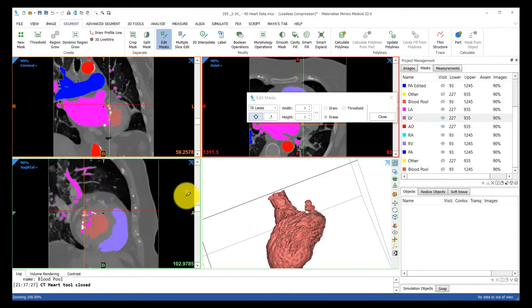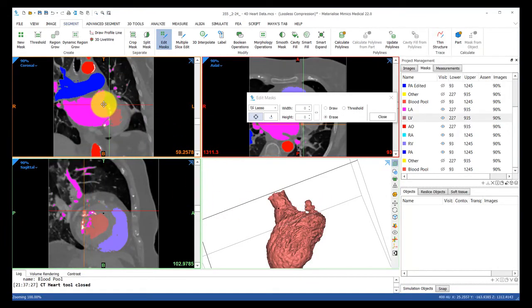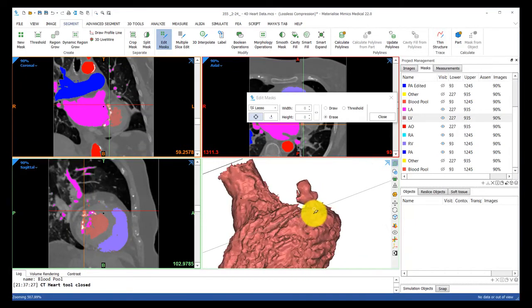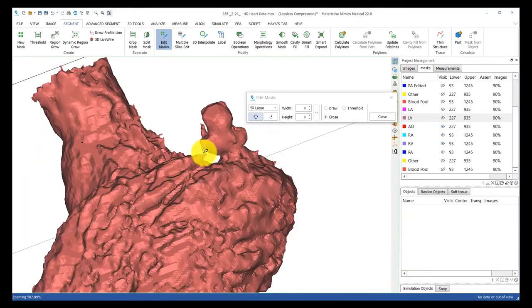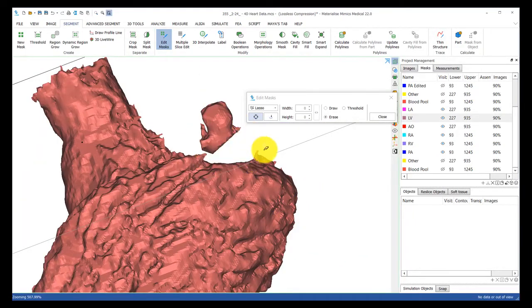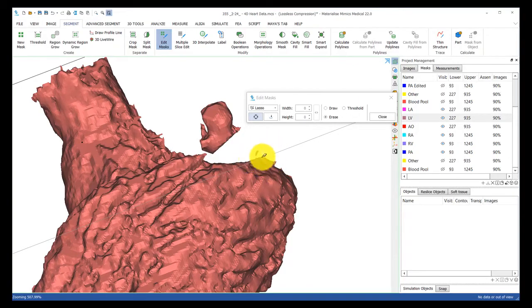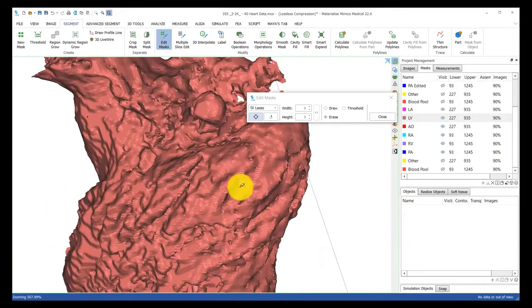It looks like I have some calcium segmented here as well. So I can hold down Shift, click on that location in 3D, and then check it over the 2D images. Indeed it is calcium, so I'll go ahead and remove it.